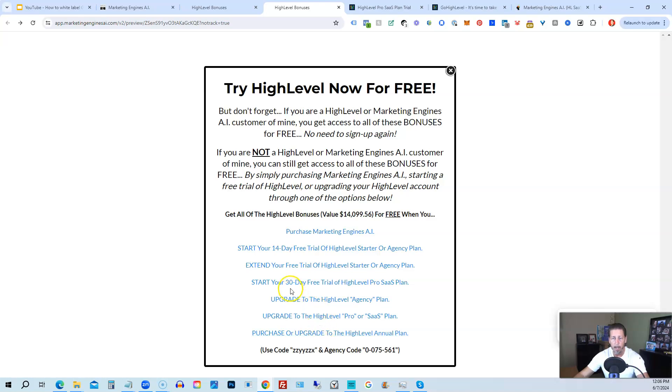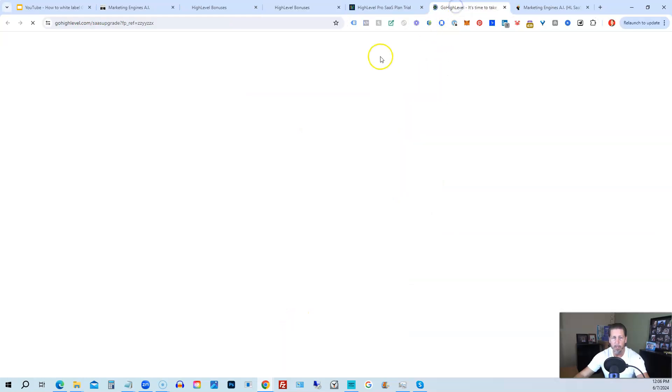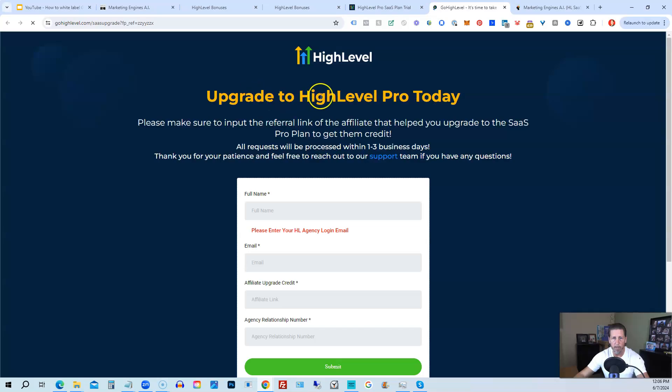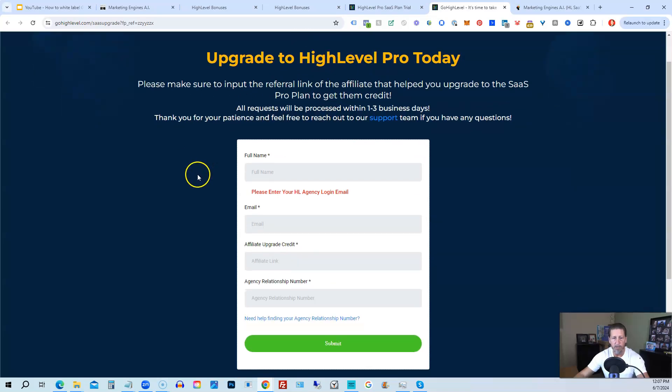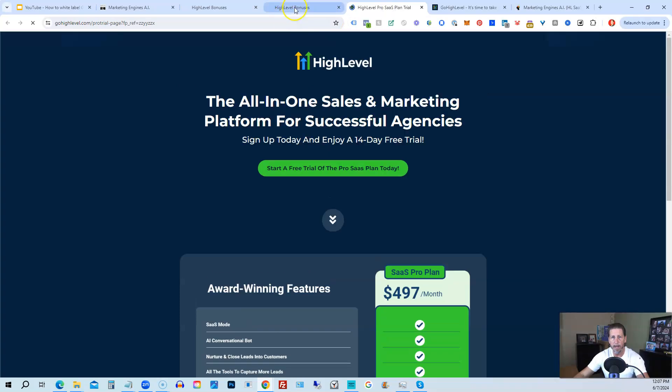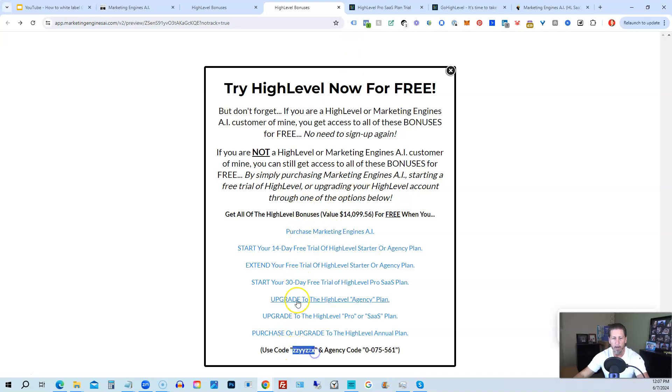Then you will click on this link and it will take you over to this page here where it says upgrade to high level pro today. You will have to input the agency relationship number, which you can find right here, agency code. So you just copy and paste this in. And then of course you can use my code ZZYYZZX as well.